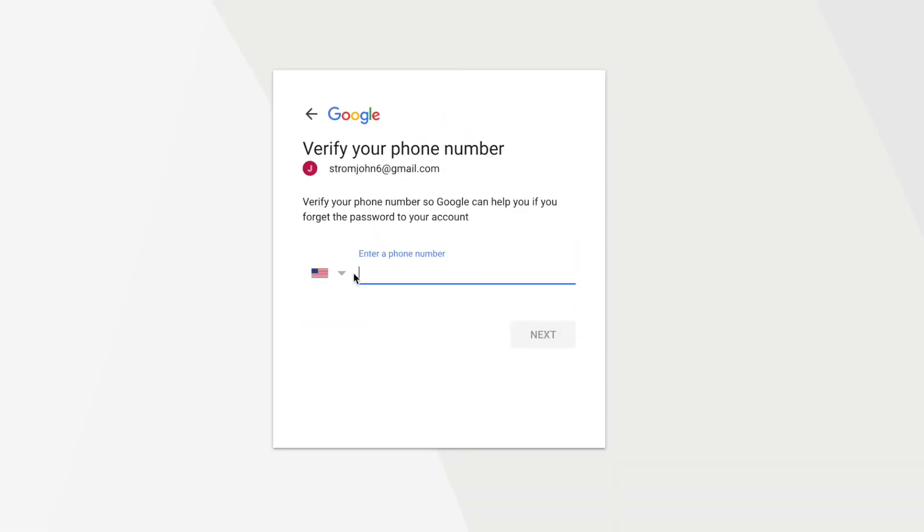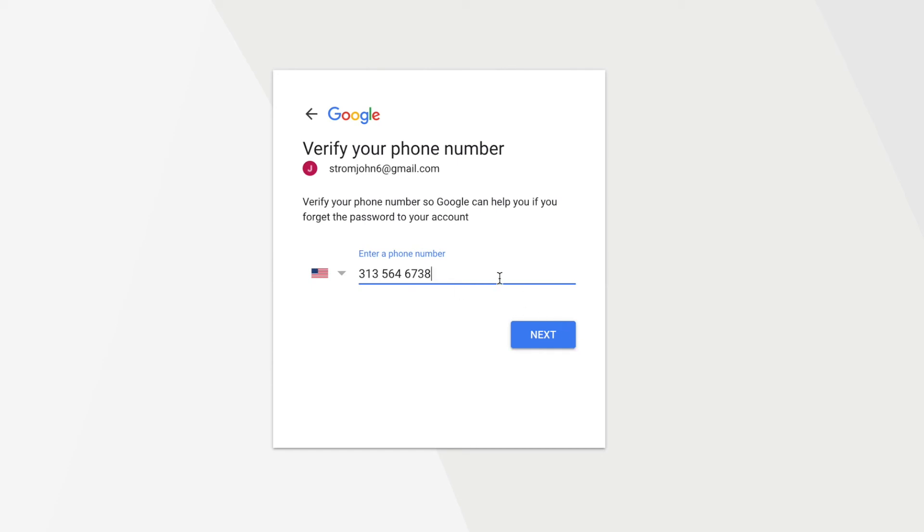Now here what you do is you just put a phone number in, and whatever phone number you want to use is your verification. You could use, if you're in Michigan 313, and then 564-6738, whatever your phone number is, and then you just go ahead and hit Next, and then let's go ahead and delete that, because that's not real. And then we're going to click back.